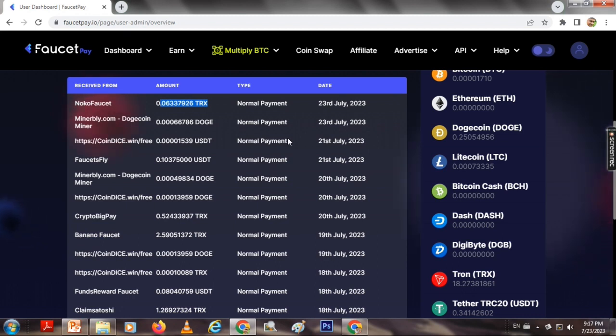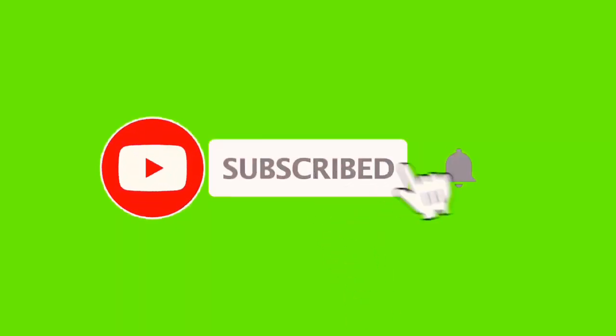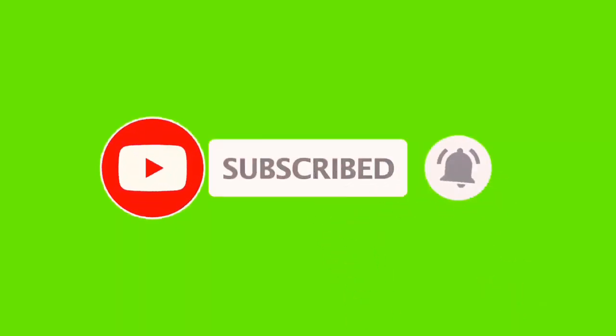If you like this video, please subscribe to our channel.